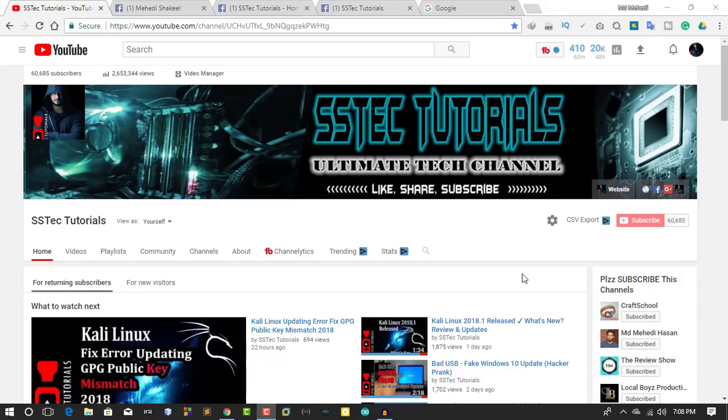Hello guys, what's up. This is Medhi Shafil and you're watching my YouTube channel SS Tech Tutorials.